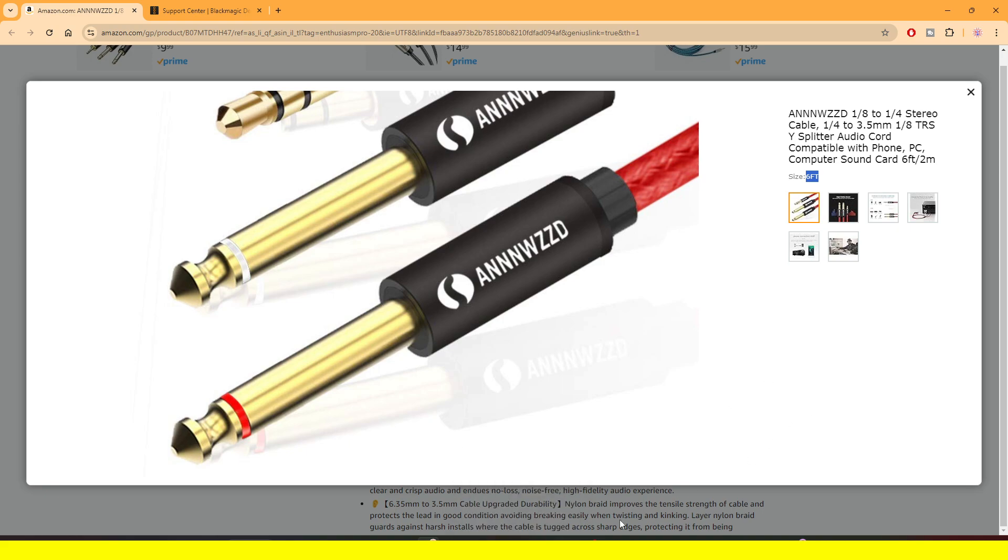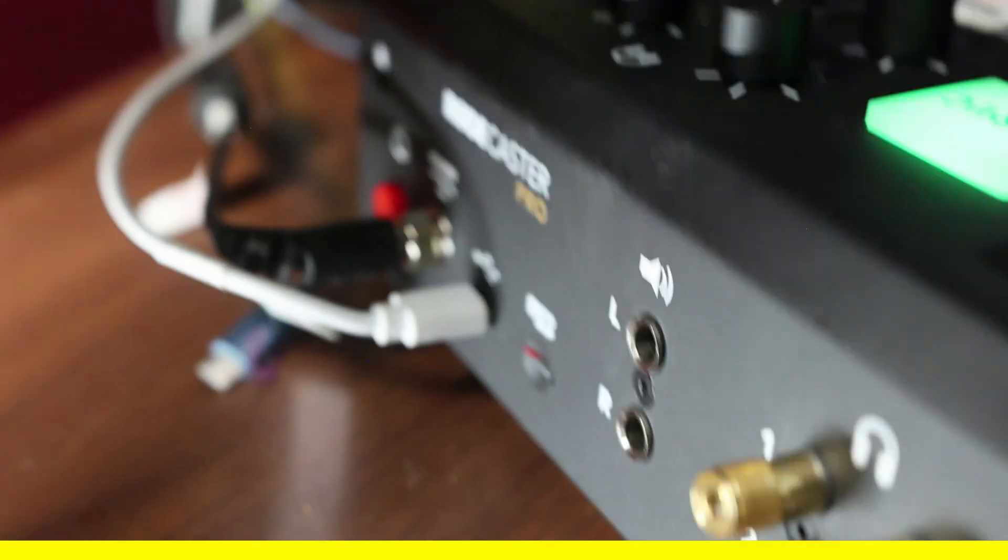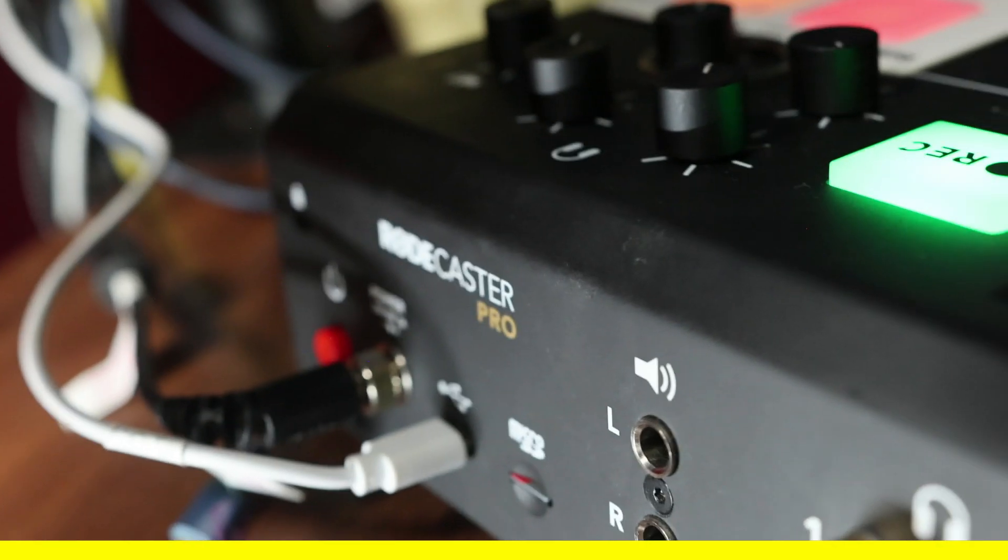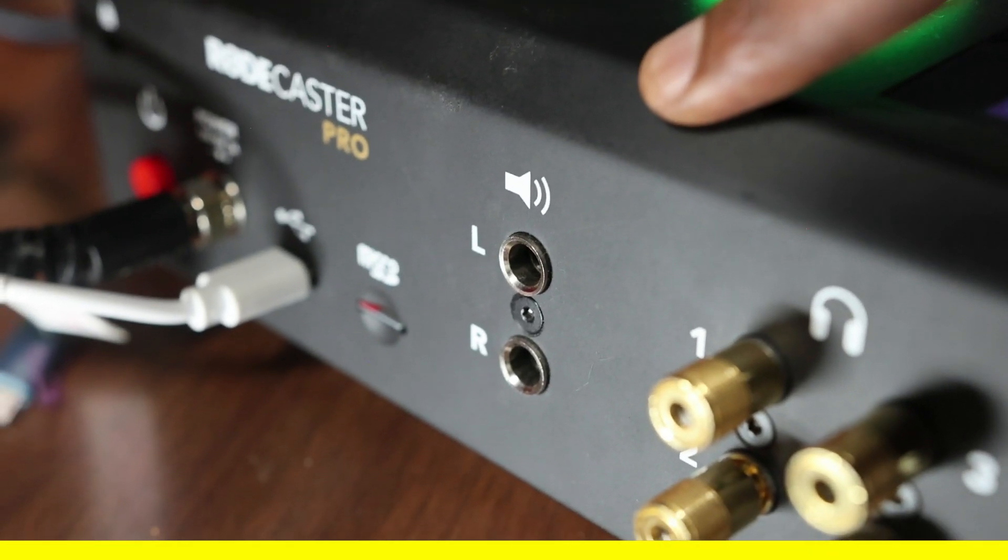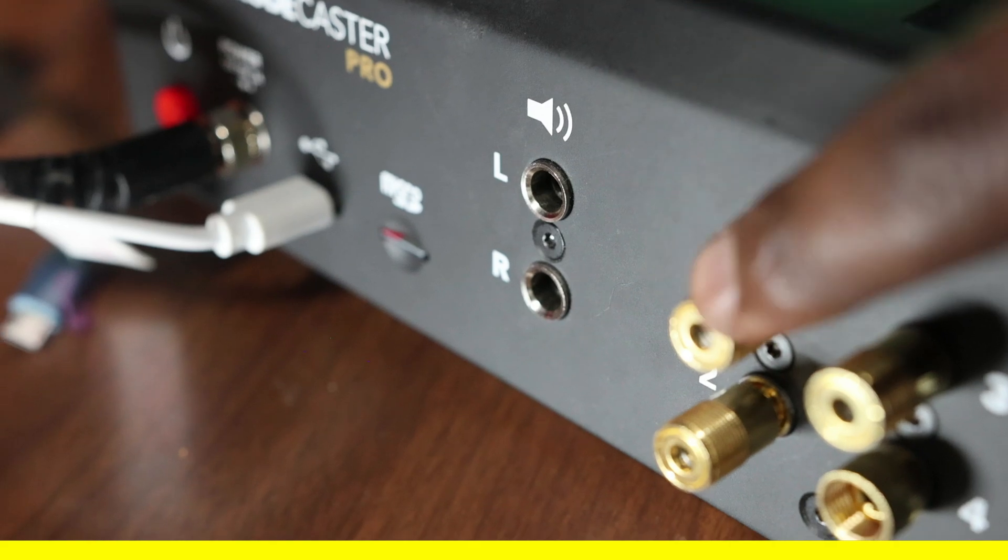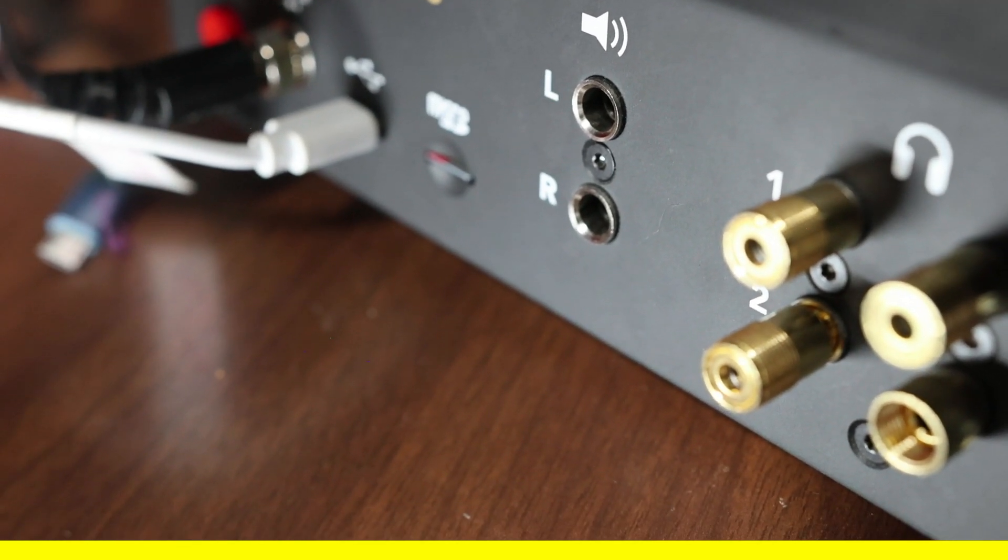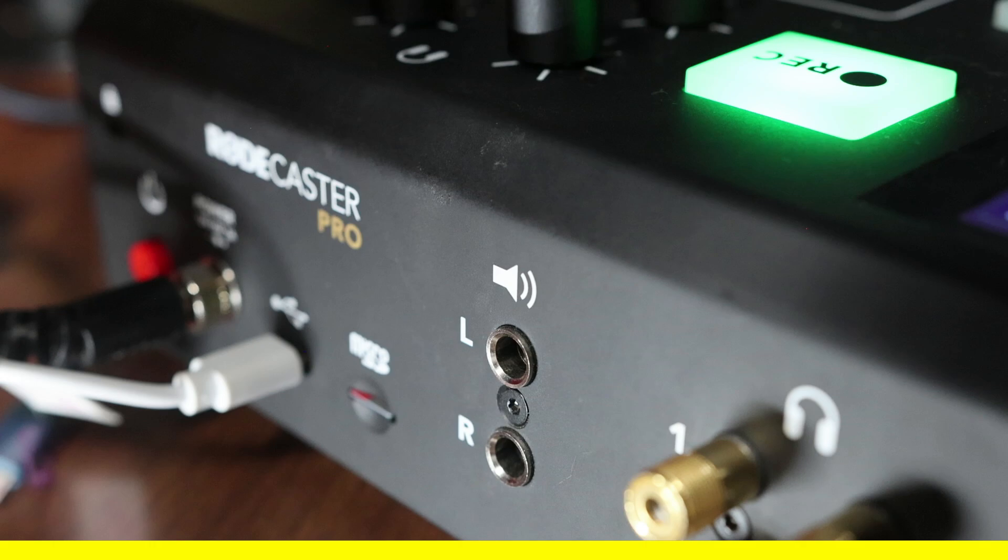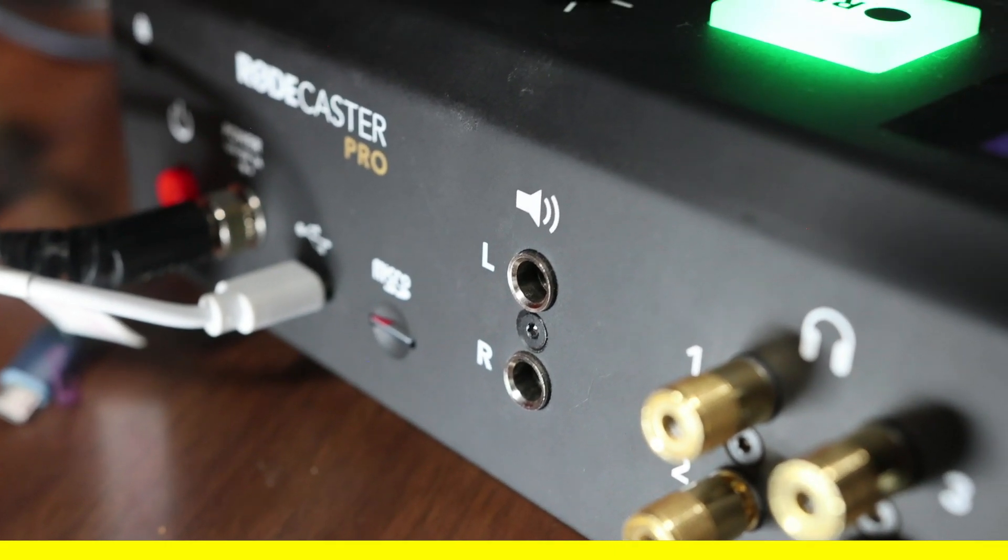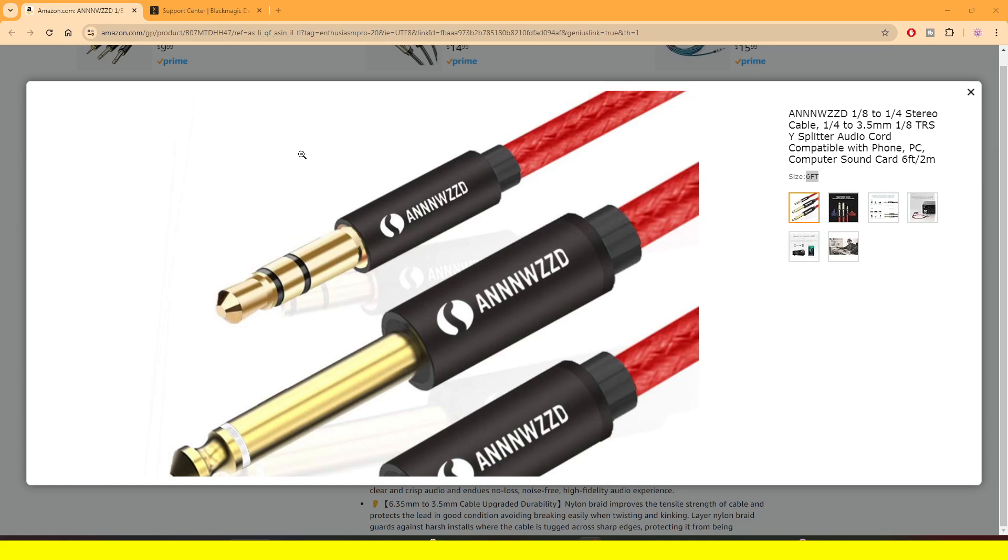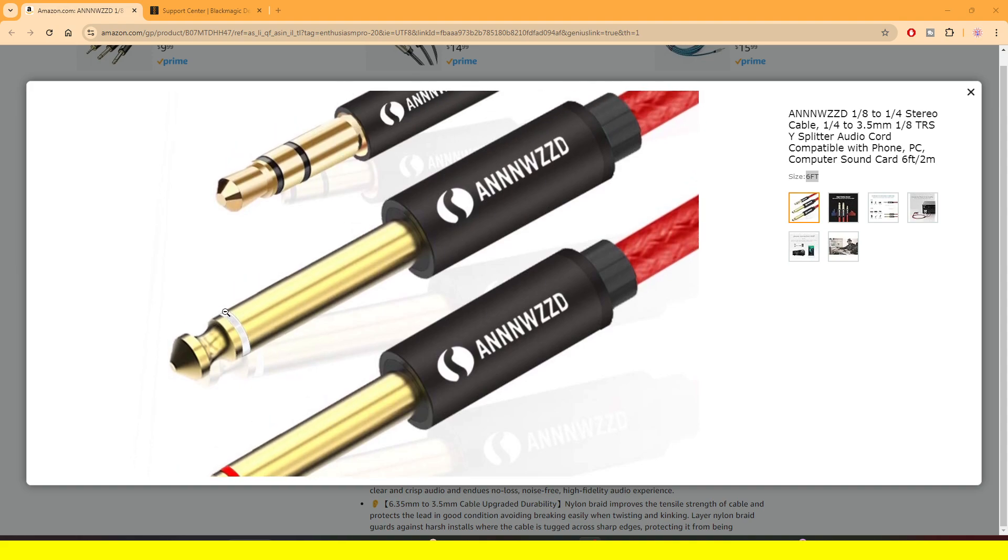So first things first, what we need to do is look on the back of your Rodecaster where you should be able to see this right here, the left and right. What you need to do is look for the red tip or the one that has the red tip. Let me show you here. Do you see this red tip and this white tip?